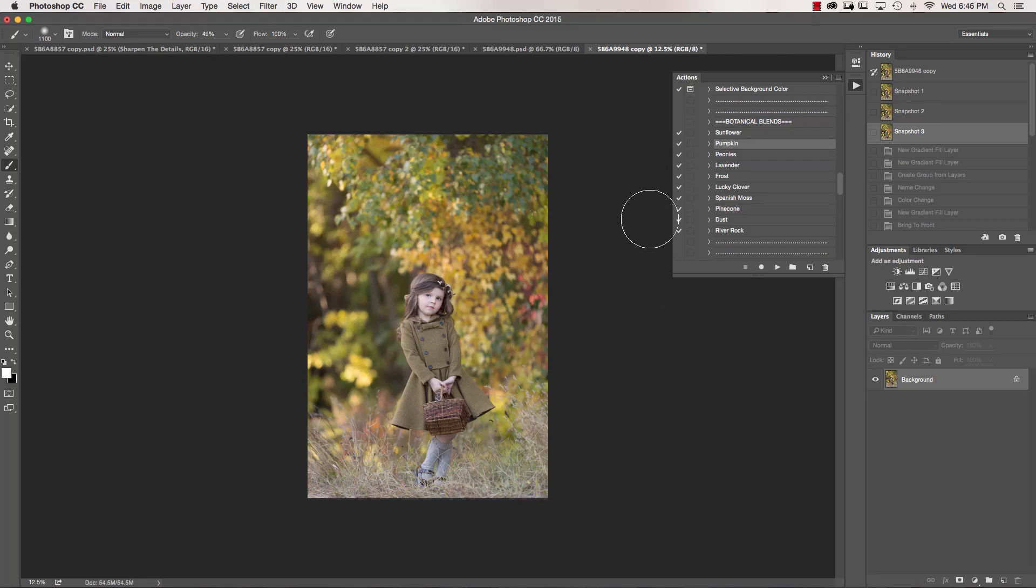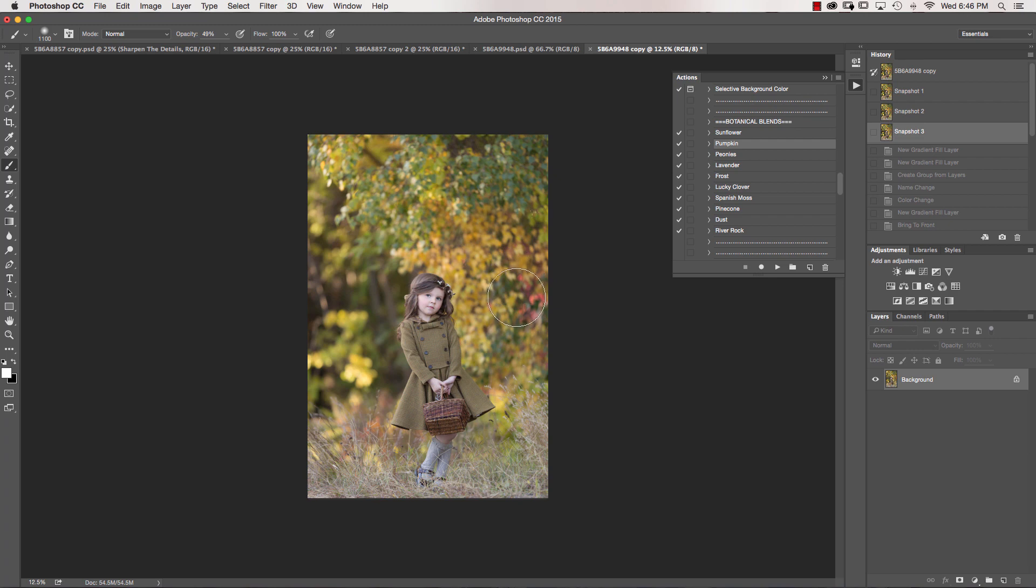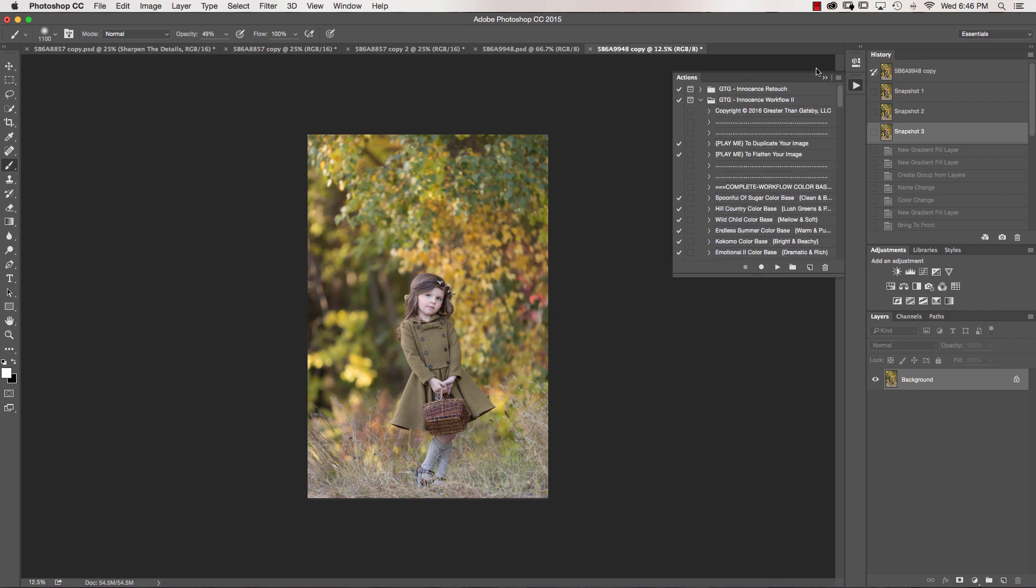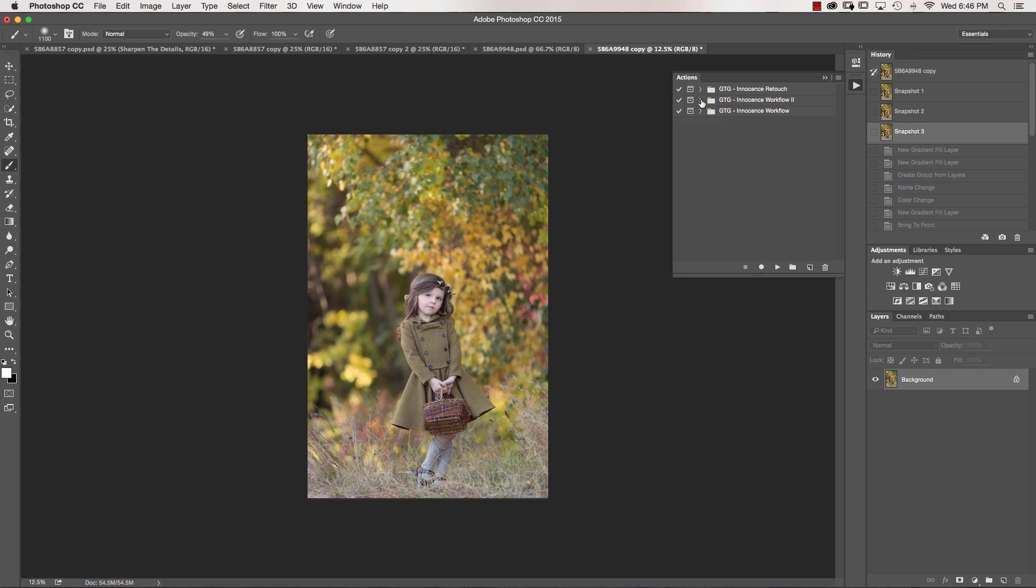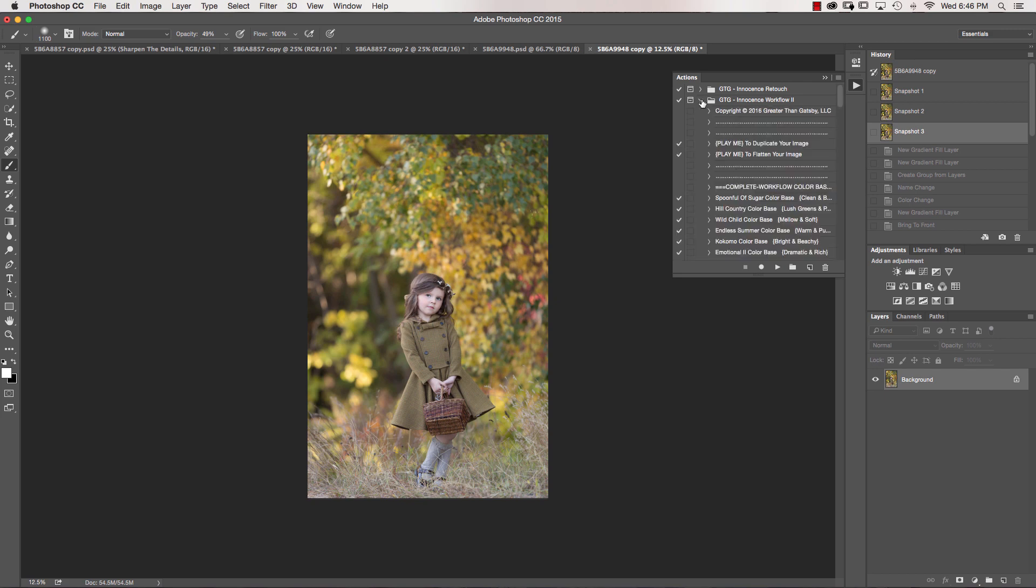Hi everyone, it's Sandra from Sandra Bianca Photography, and in collaboration with Greater Than Gatsby, we're proud to announce our new Innocence Collection 2. So today I'm going to be taking you through the workflow, the new workflow.